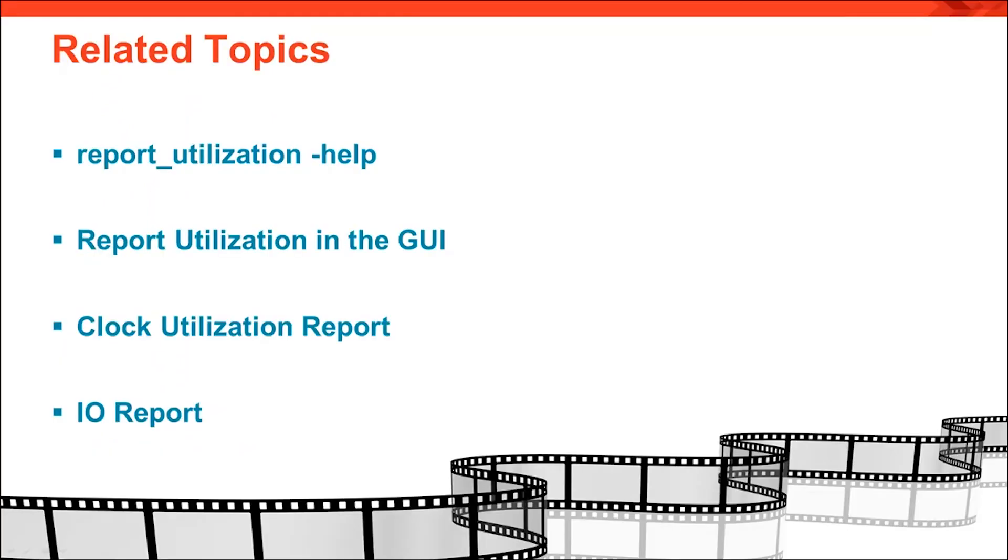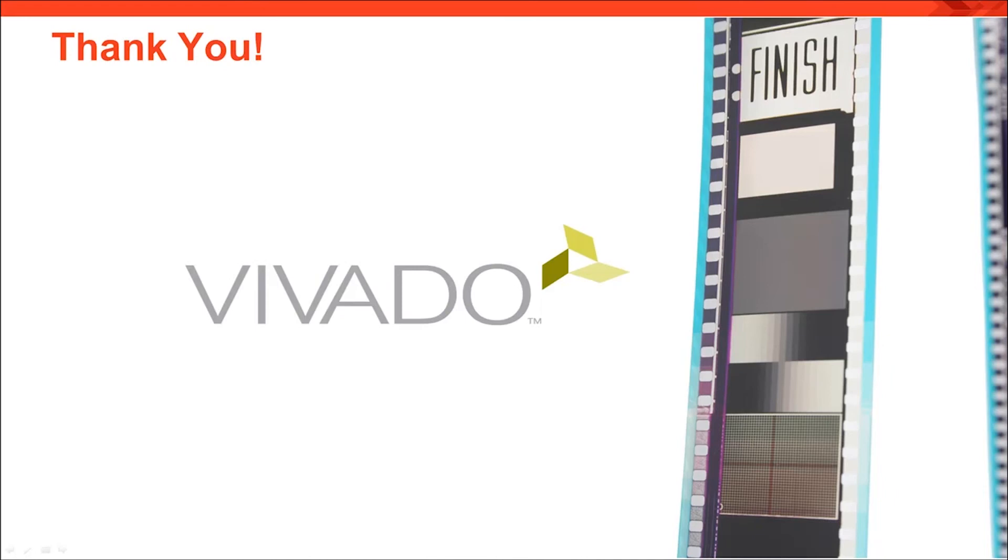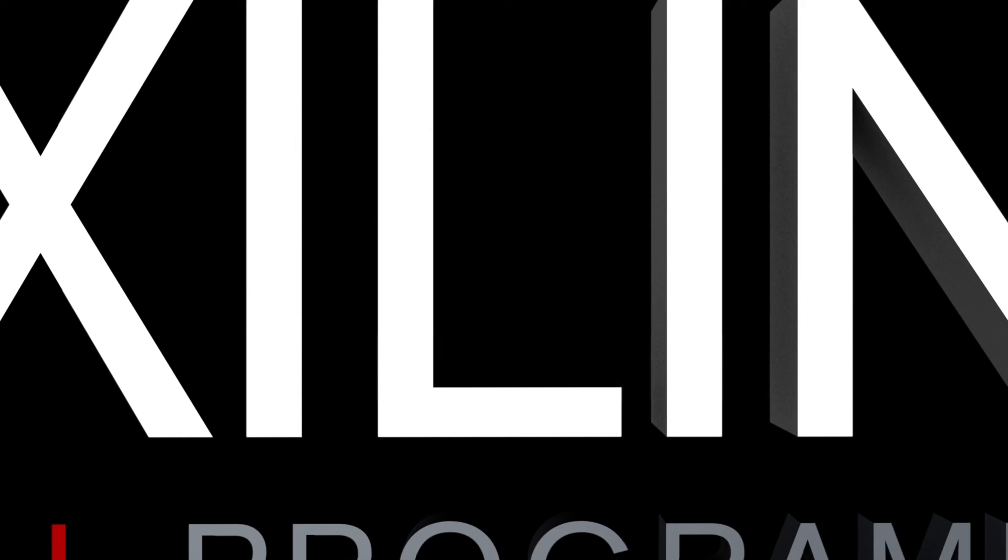So now we've covered the basics of device resources and their utilization report. Here's some important related topics covered in the user guides. The report utilization command options for hierarchical reporting and other useful features. The GUI utilization report. The clock utilization report. And finally, the IO report. This concludes this Vivado quick take on analyzing device resource statistics. Thanks for watching.